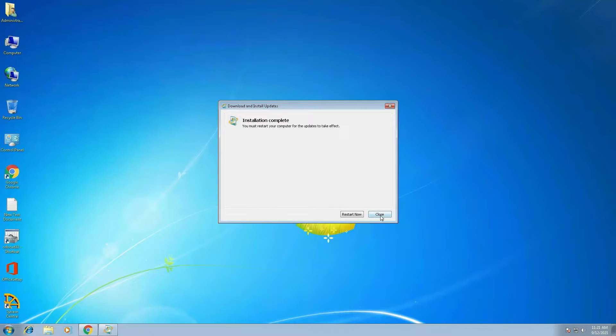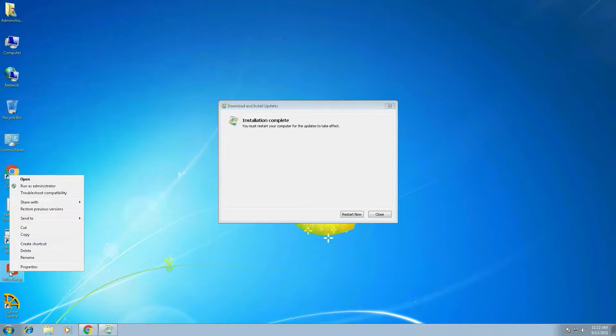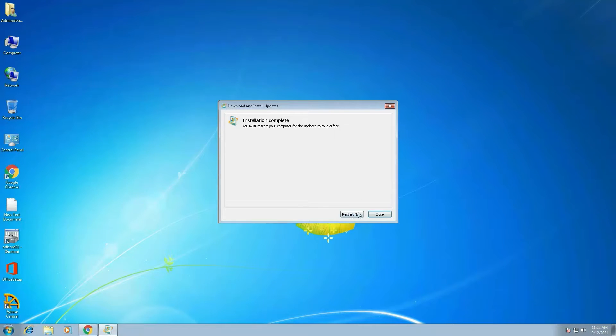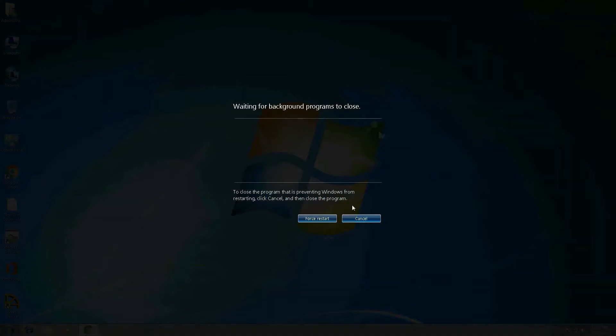Actually it's required for restart. So first I will check it, that setup, office setups. See, the same error is coming. So better we have to restart. Just click on restart now.